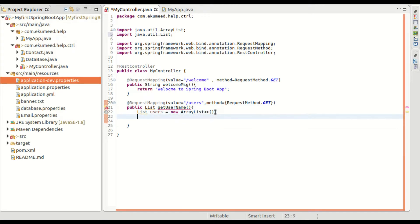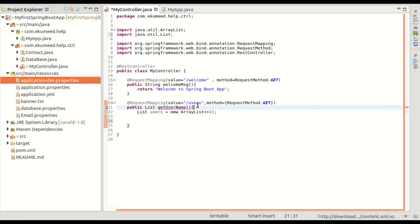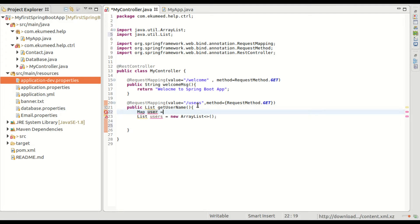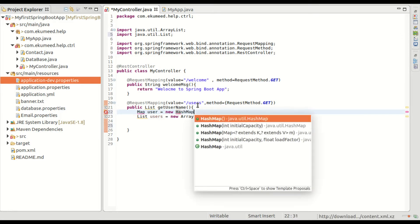Let me create a map of users. Map user equals new HashMap.